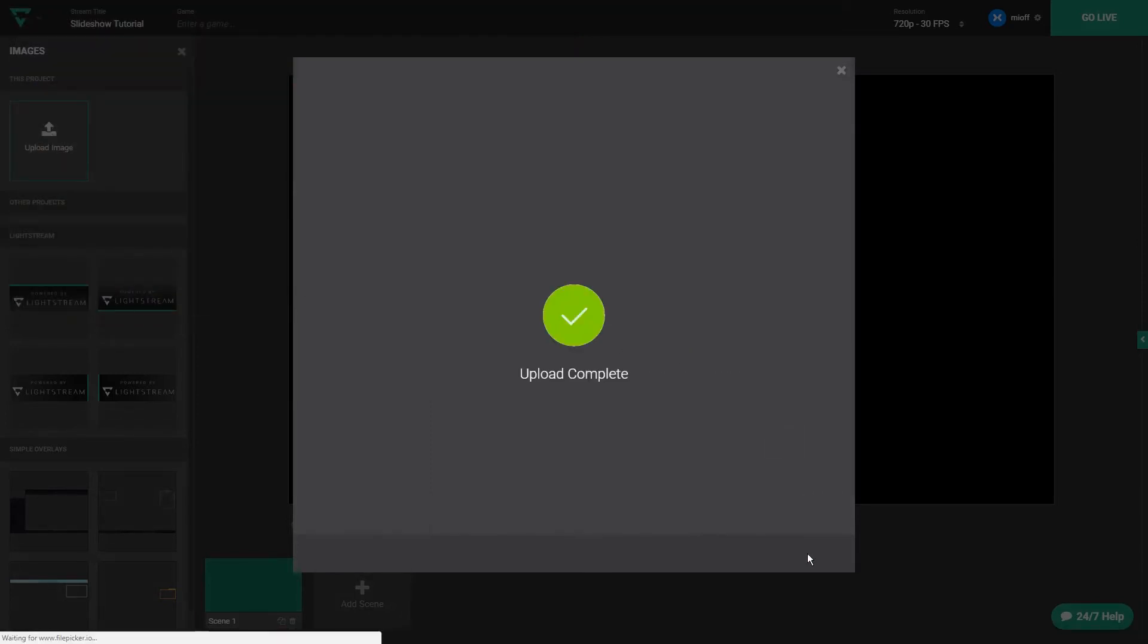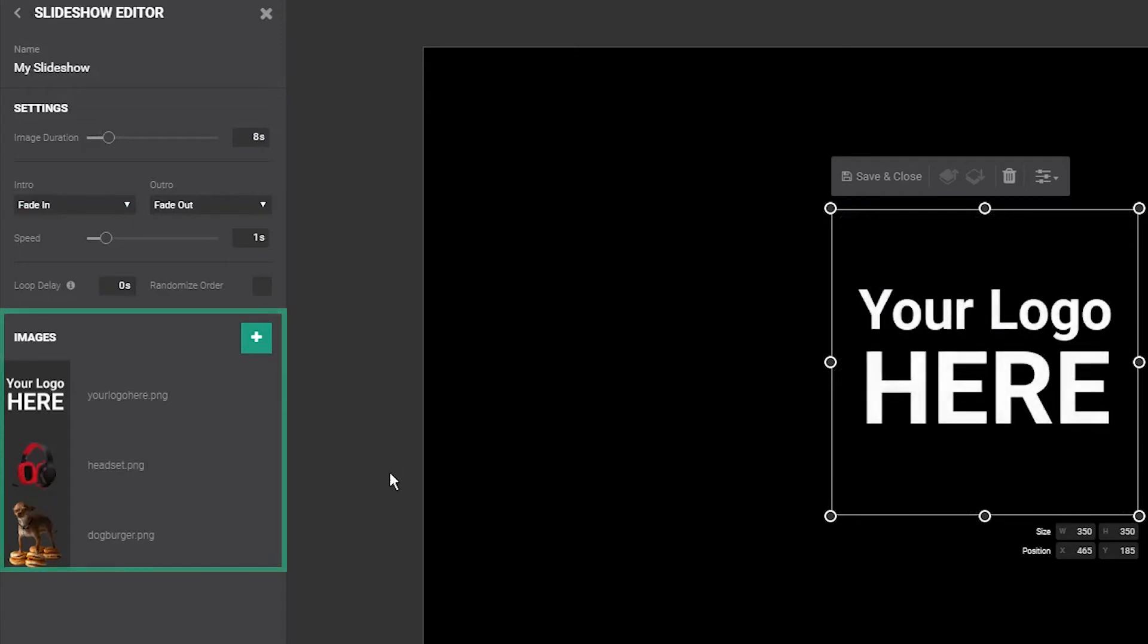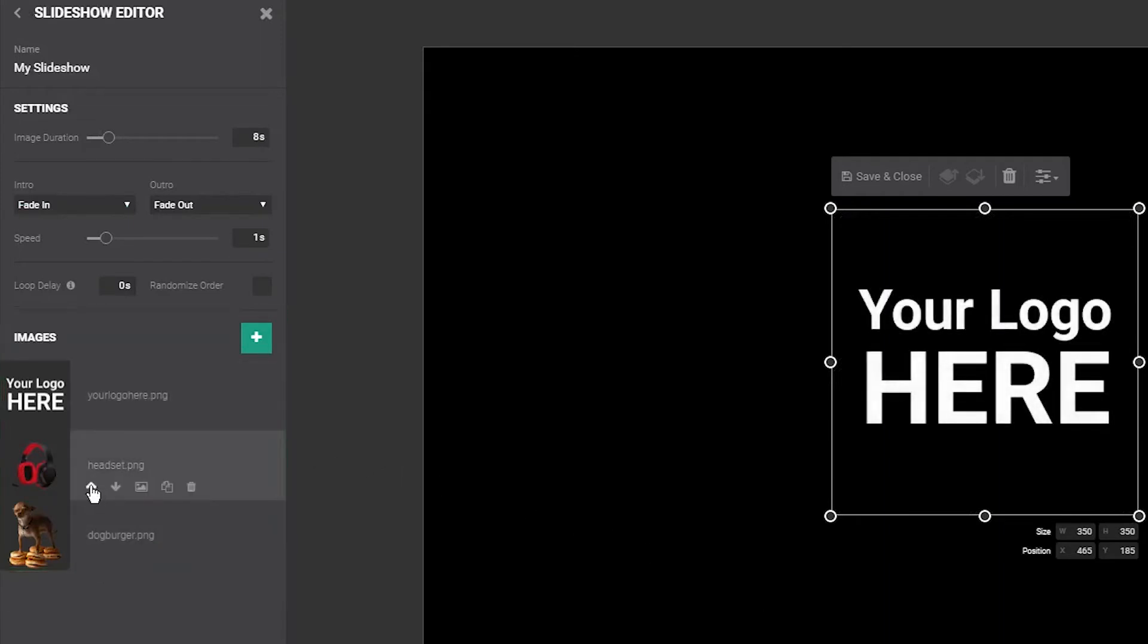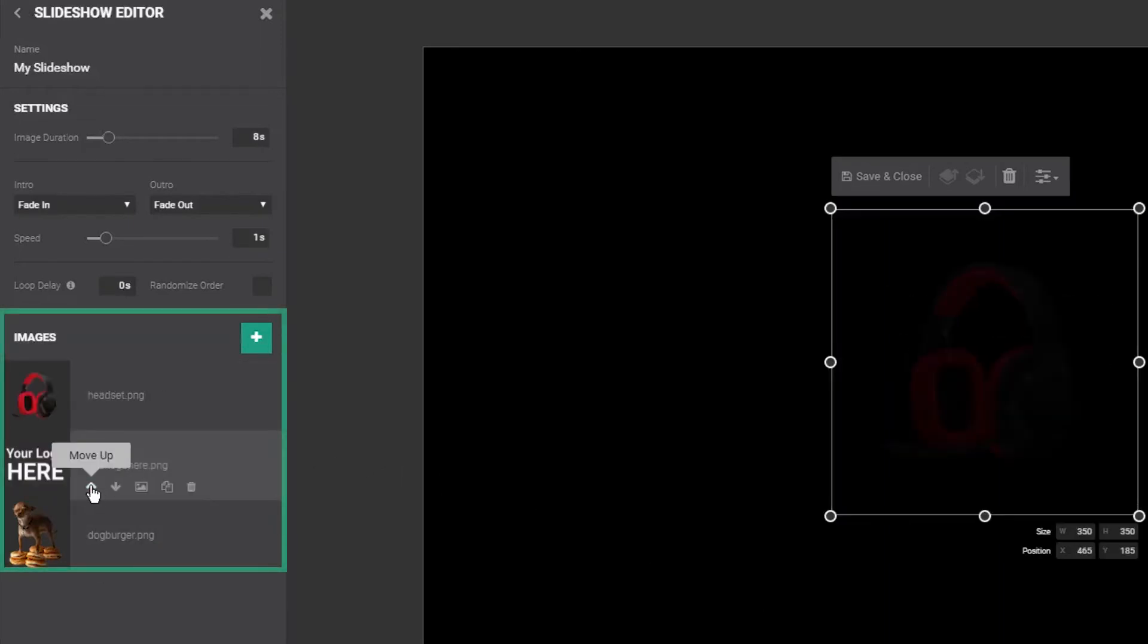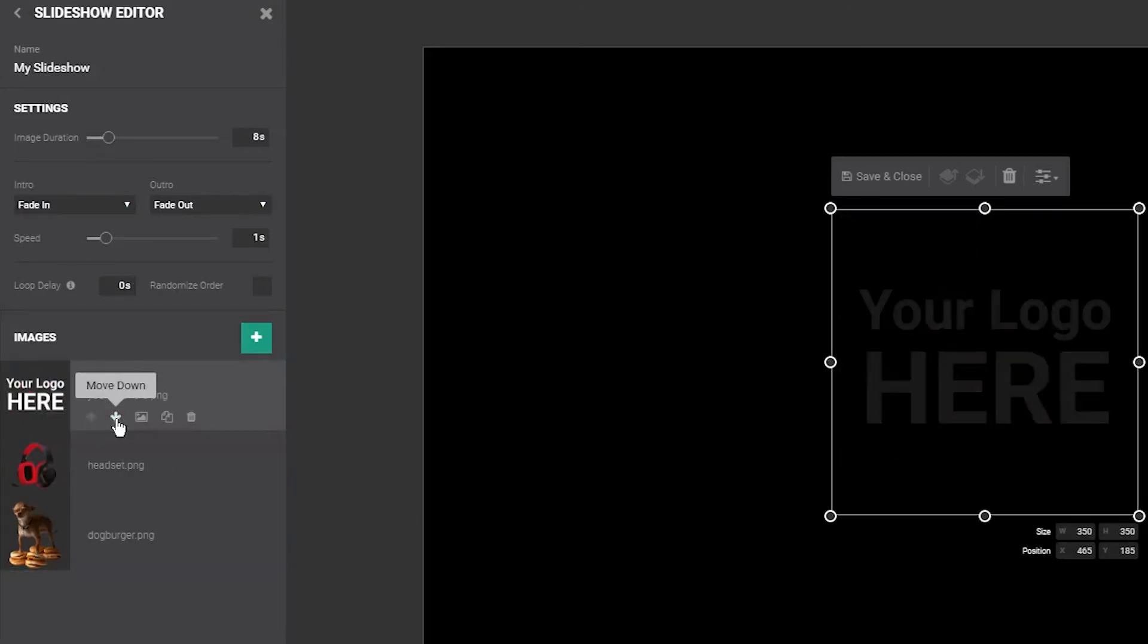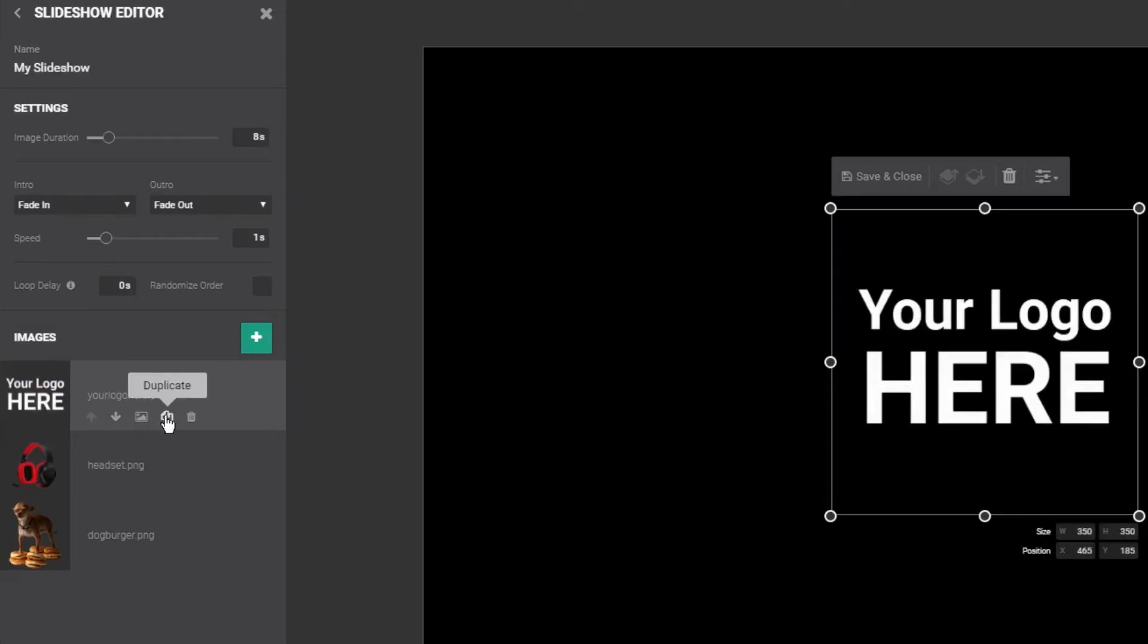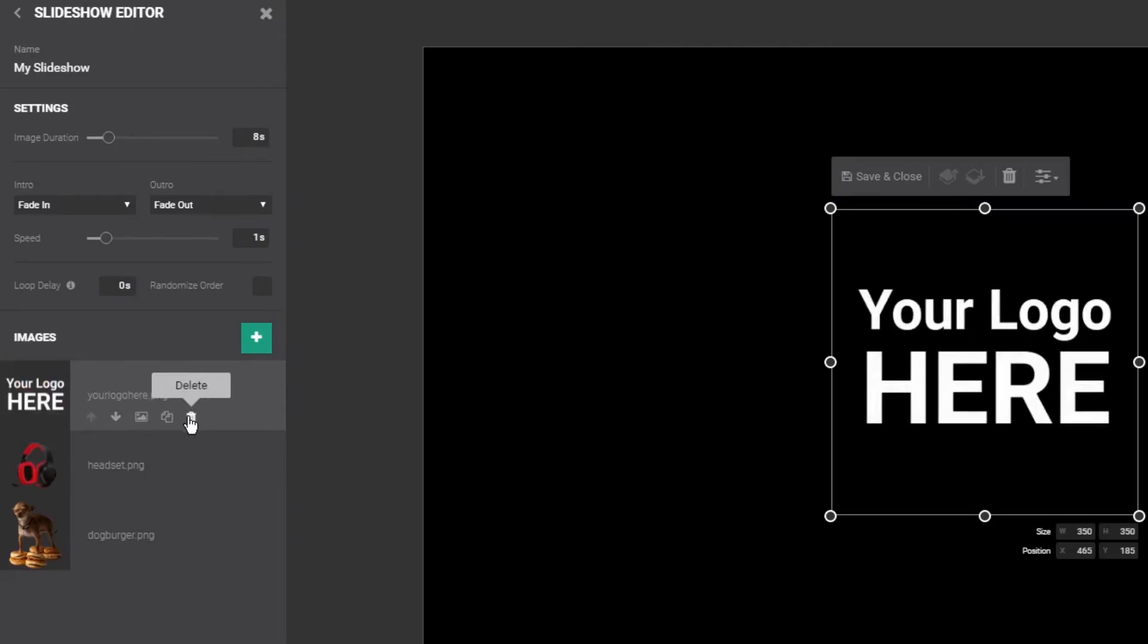Once added, you'll notice each image starts appearing here like a layer. If you hover over them, you'll see there are additional options. Moving up or down changes the order in which they appear. Replace will swap out the image with another image of your choosing. Duplicate will add an additional copy of the same image and delete will remove it from the slideshow altogether.